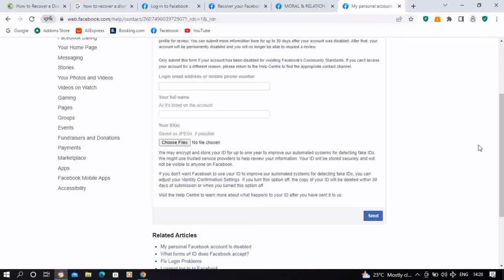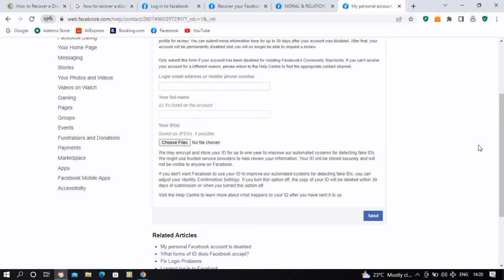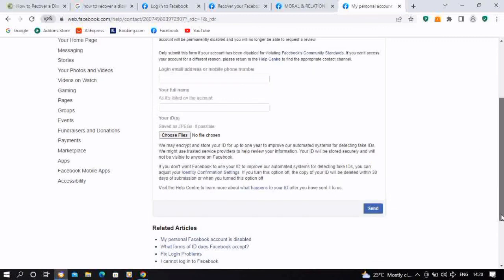Some time ago, there was a space where you could actually share the reason why you're appealing, so you could convince Facebook and explain further why you need back your account. But I think they've updated and removed that part. So this is everything you need to appeal for the decision to get back your Facebook disabled account.